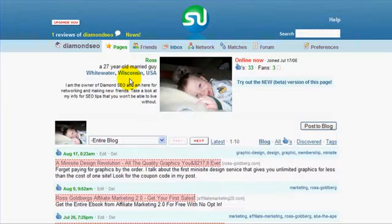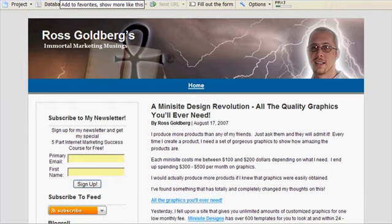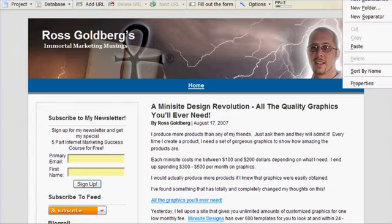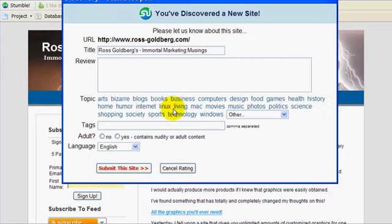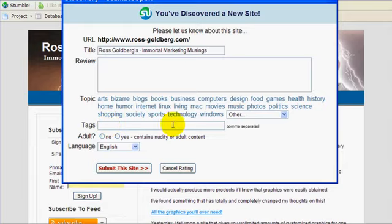To stumble your sites, all you have to do is click on the 'I Like It' icon in your toolbar. The key to this is to add the proper information — put up what you think of the site, choose its topic, and then select tags. What happens is people will actually stumble through different topics.